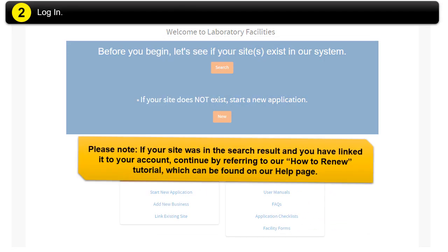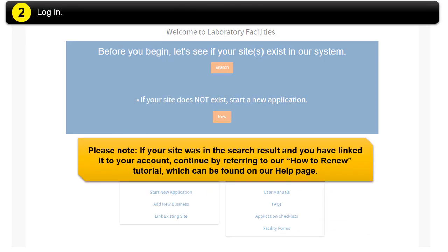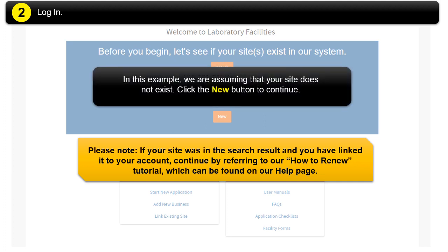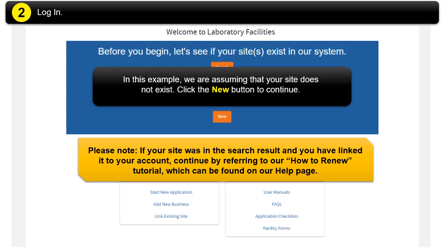Please note, if your site was in the search result and you have linked it to your account, continue by referring to How to Renew Tutorial, which can be found on our Help page. In this example, we are assuming that your site does not exist. Click the New button to continue.